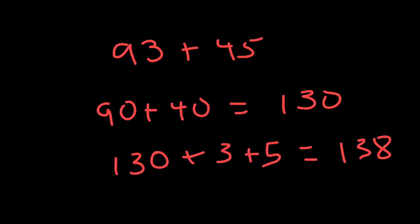Here we're going to add the two angles that we know, 93 plus 45. You can see I'm doing some mental math. I'm doing the 90 plus 40 to get 130, and then I'm adding 130 plus 3 plus 5 to get 138.